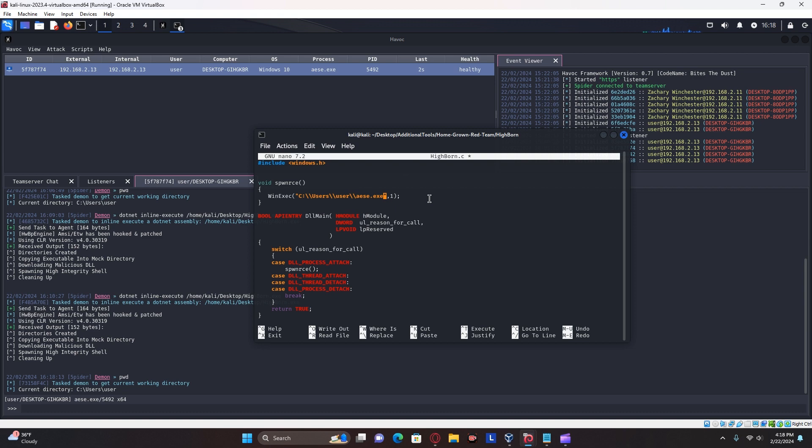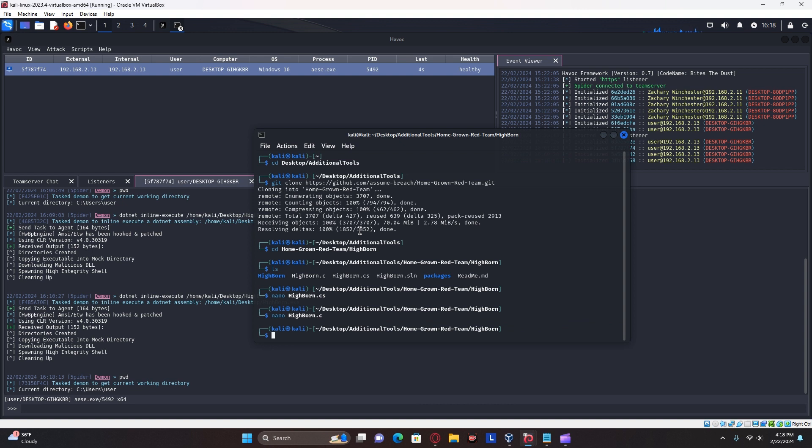Once you have that changed, you can then write out and exit. And next you're going to want to compile it.